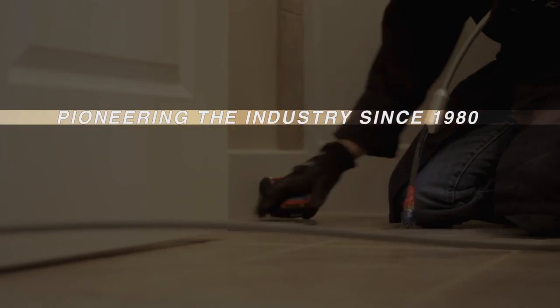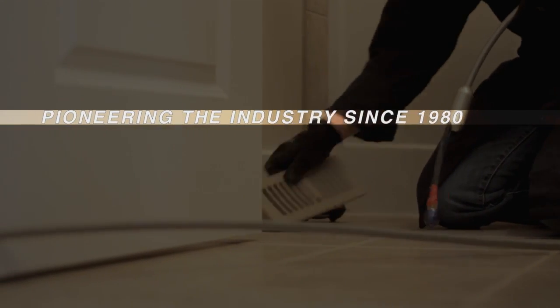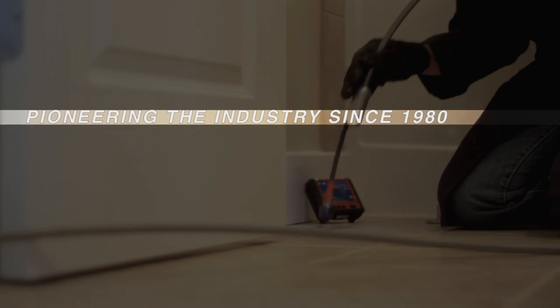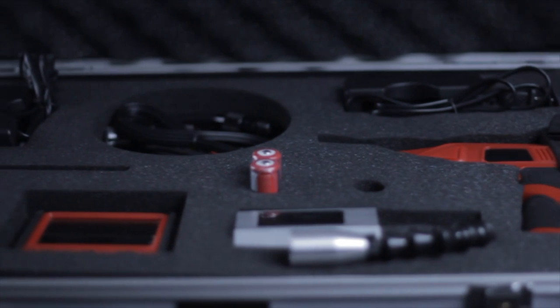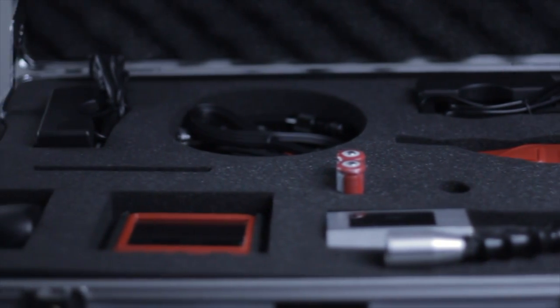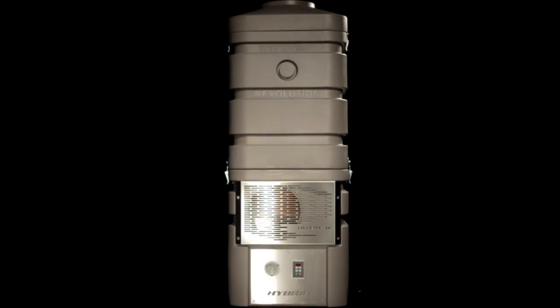With over 30 years of duct cleaning industry experience, you can depend on equipment that is truly designed for the professional duct cleaning company.